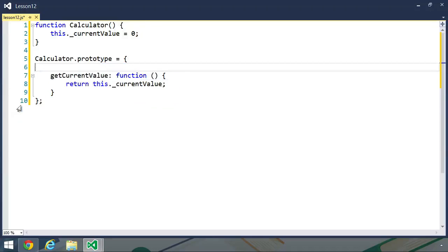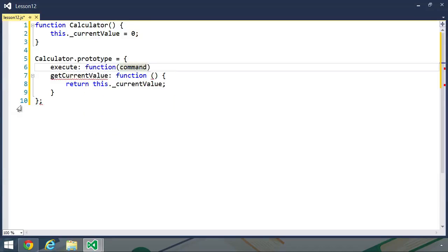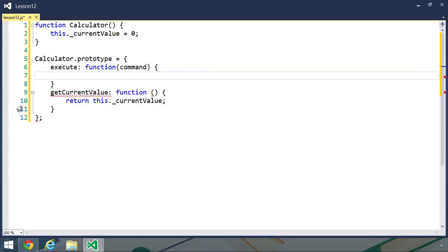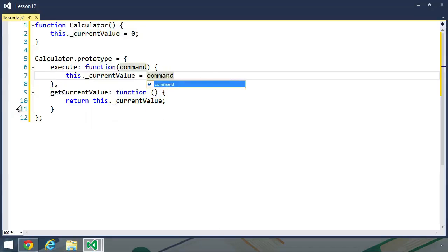It would be much more simple if we had just one method called execute, and it would simply execute a command. A command would represent an addition command, or a subtraction command, or so on and so forth. So inside of this execute method, we would first execute this particular command, which would then set a new value for our current value property. So we would want to take that command and then execute it.